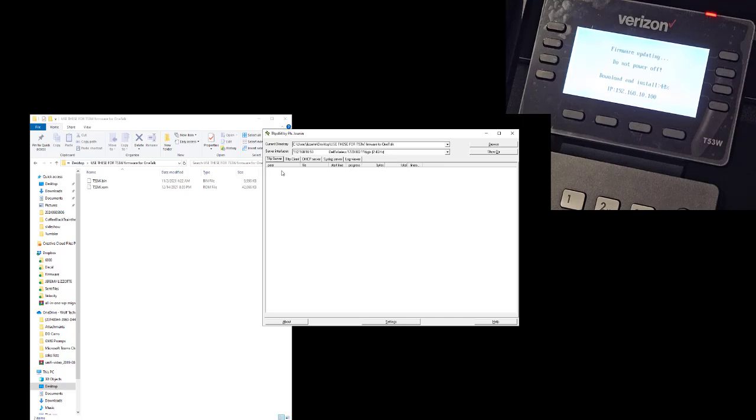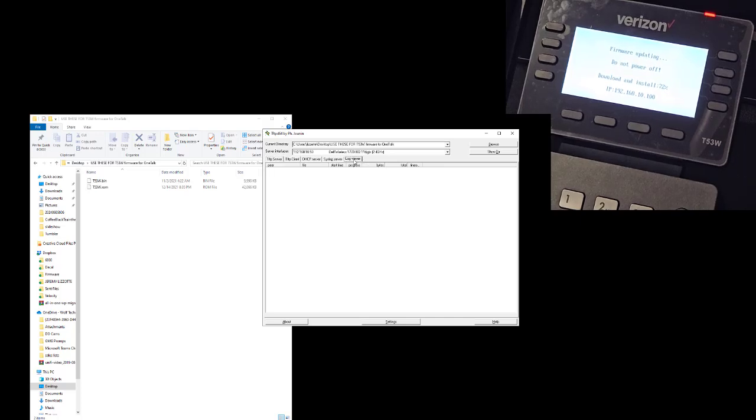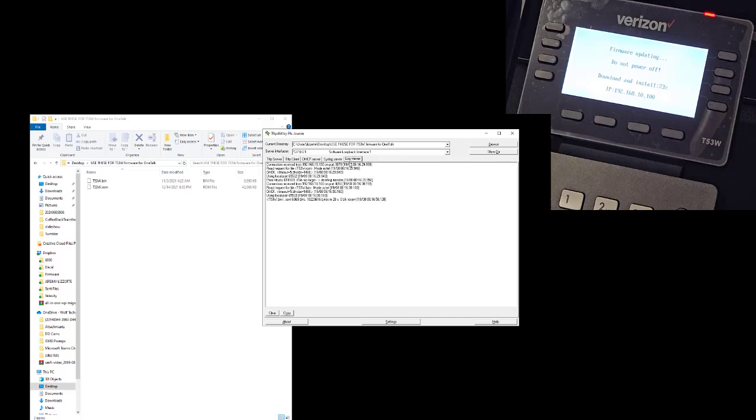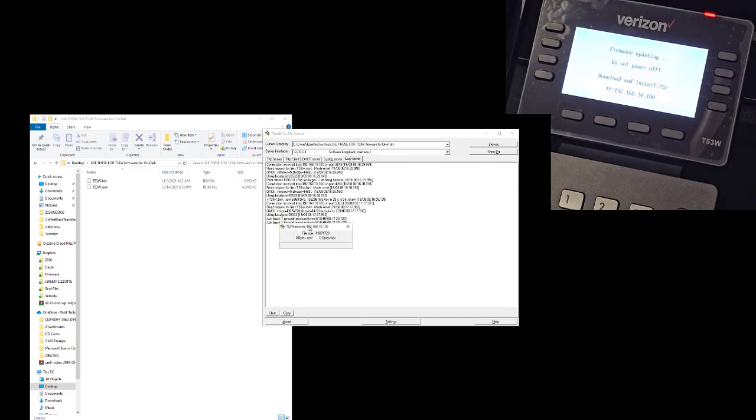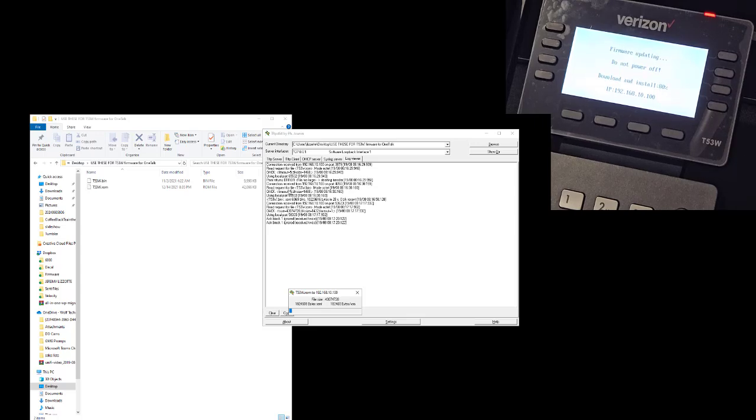And then when it asks for the other one, if you click on log file, you can see—oh, see, now it's sending the wrong file. And now you can see what the log is saying right here.